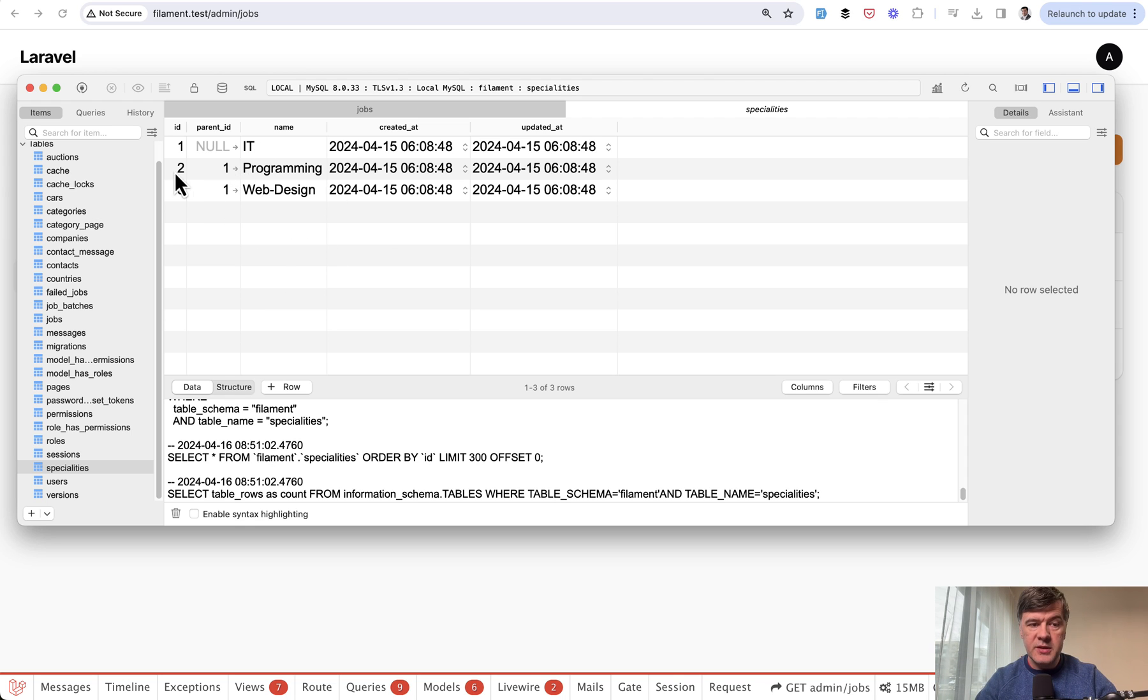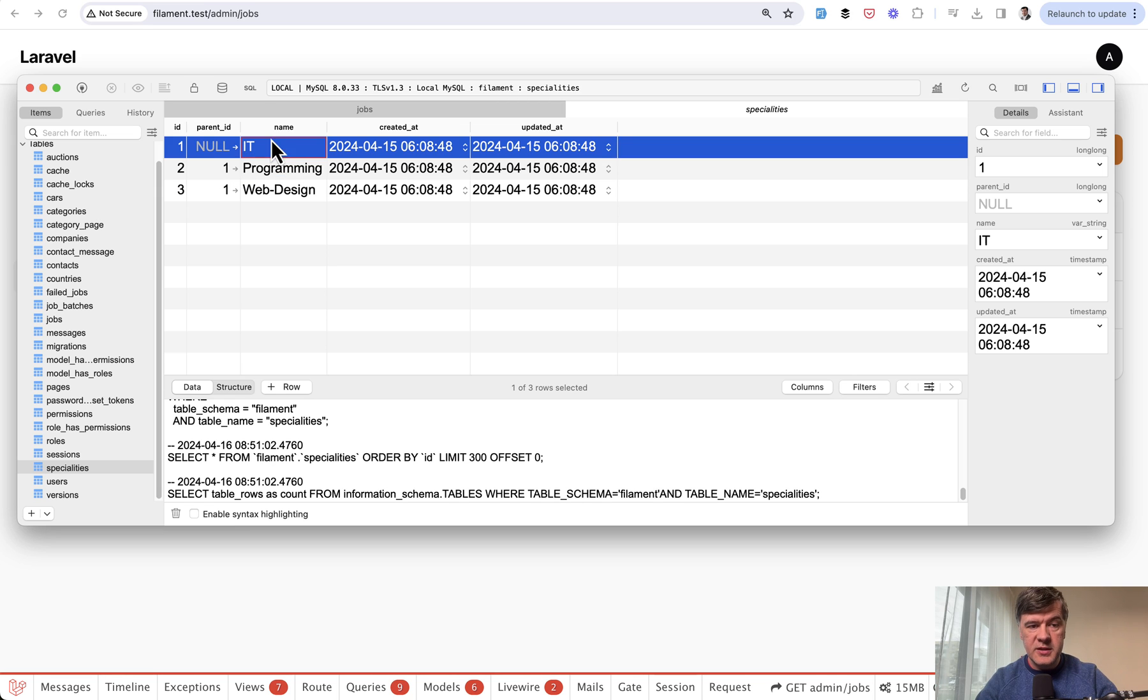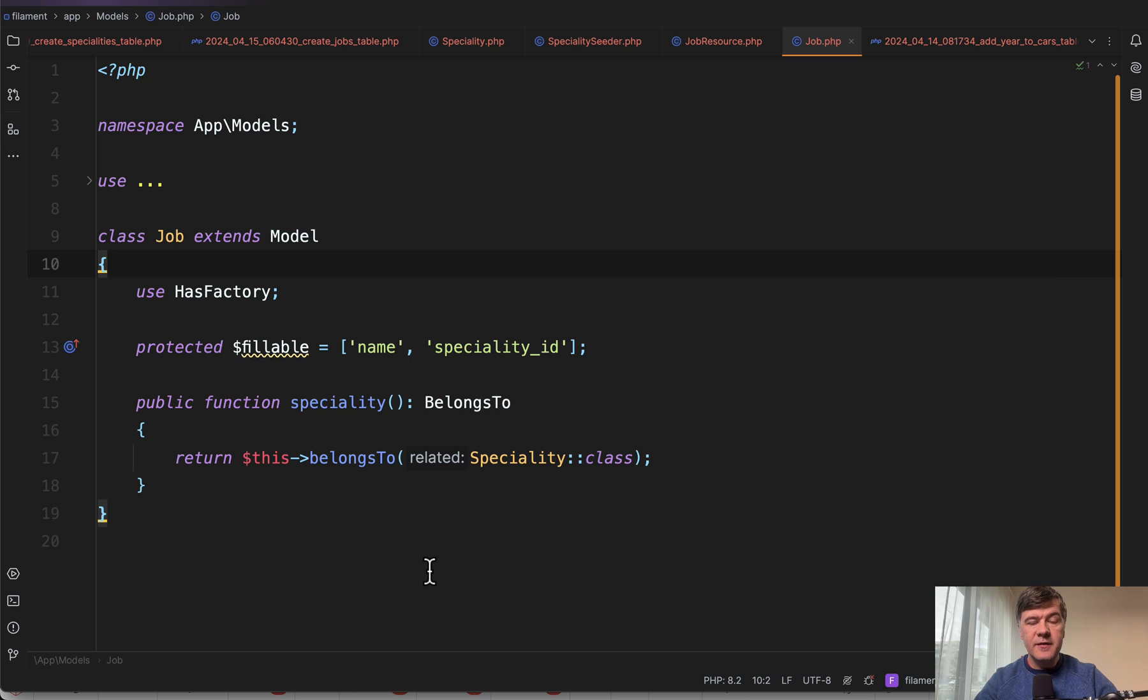And the relationship is to this row. But what we need to show in the table is this value of IT, the parent of the speciality. If we define the model relationships correctly, then Filament will do that for us automatically.